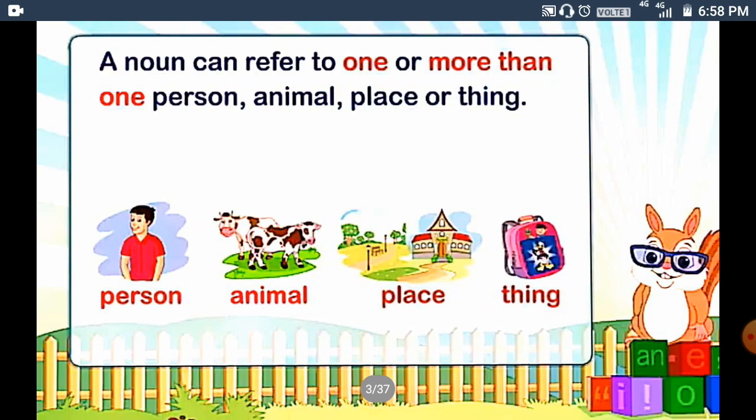A noun can refer to one or more than one person, animal, place or thing.